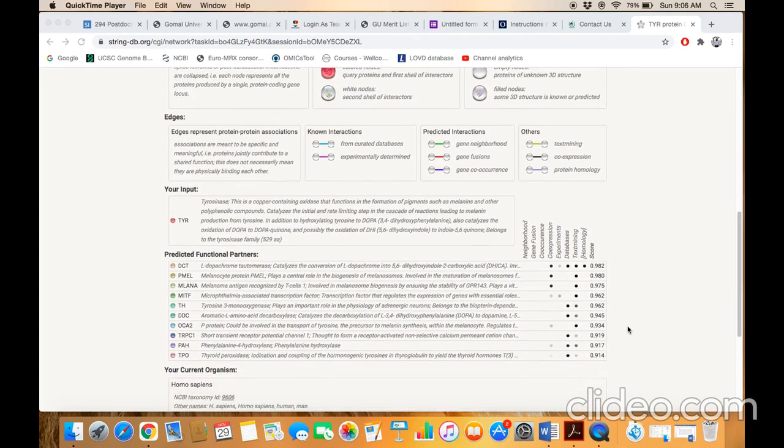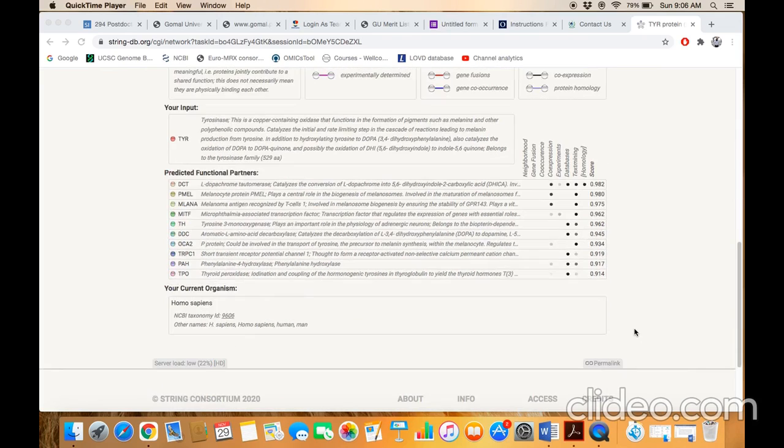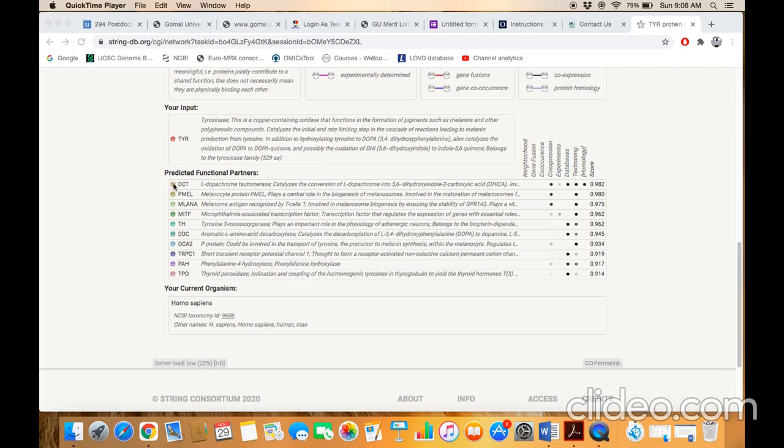Scrolling down the page you will find a summarized overview of the close interactor of this tyrosinase protein. You will see here the list of different proteins and at the most right side you will find the score.